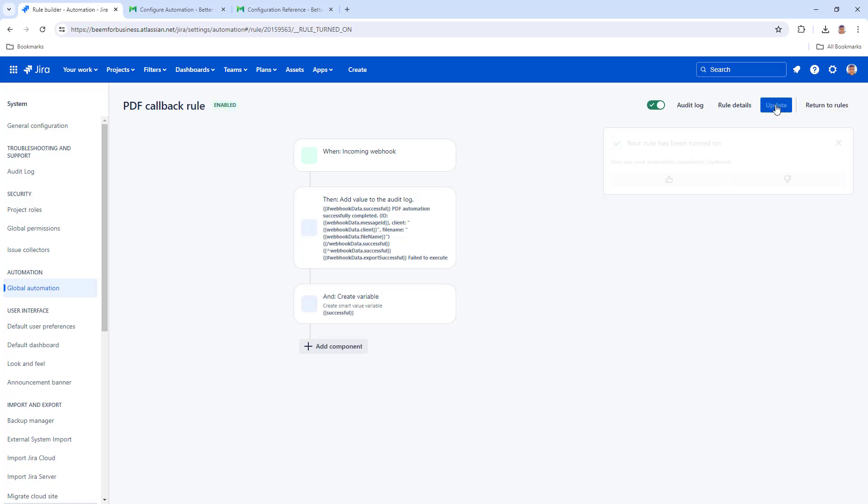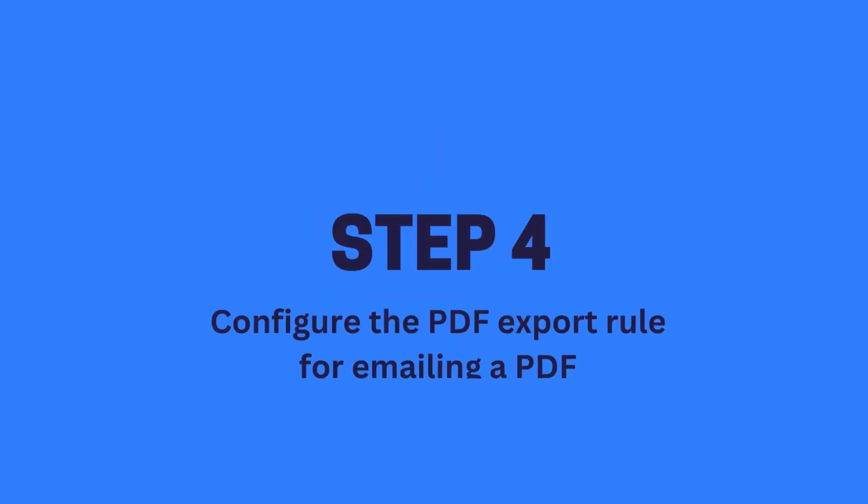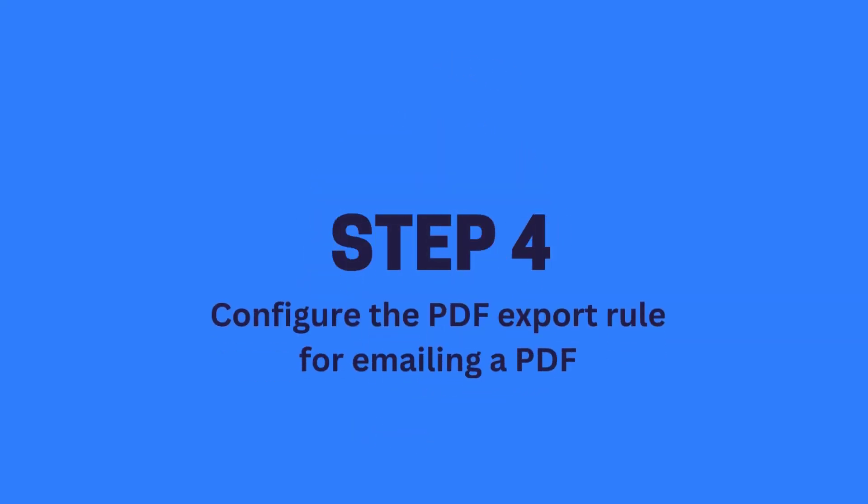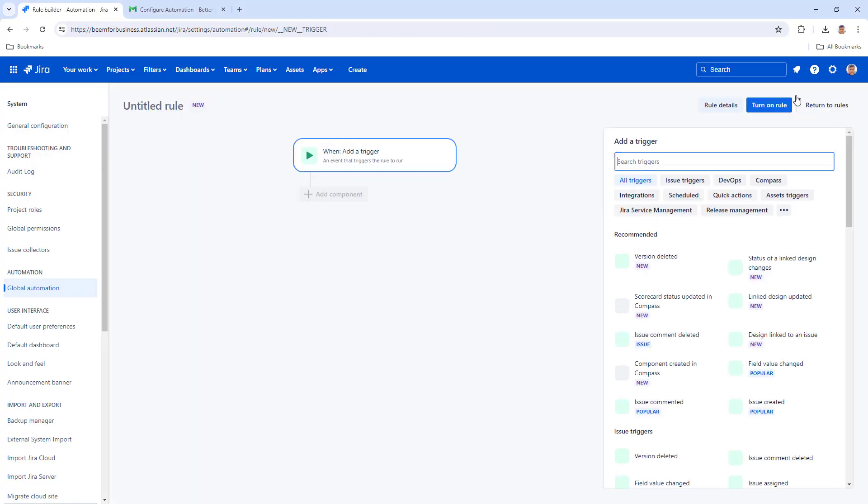Now you can start creating the PDF automation. Step 4: Configure the PDF Export Rule for emailing a PDF. All these steps are also in the documentation, link below.